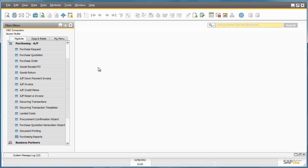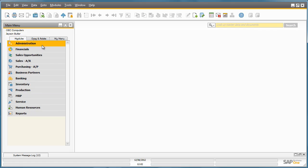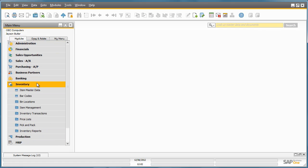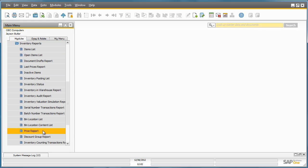Jason Butler would now like to review a dynamic report on the company's bin location contents. To do this, he simply navigates to the Inventory menu, Inventory Reports and selects the Bin Location Contents list.